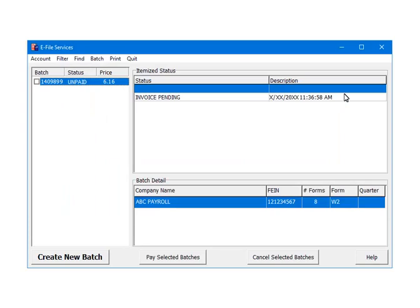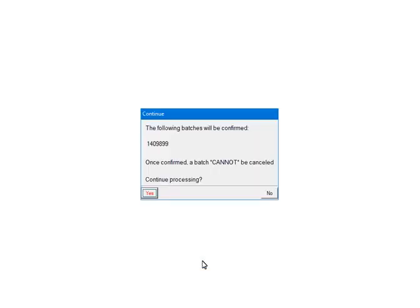When there are no errors, the forms will be assigned a batch ID. Its status is unpaid. To pay for the batch, check the box beside the batch number. Click Pay Selected Batches. If the batch is ready to be processed, confirm that the batch number is correct. Once Yes is clicked, the batch cannot be cancelled. Click Yes to continue.